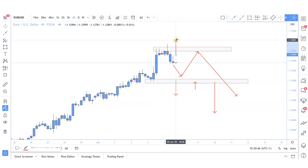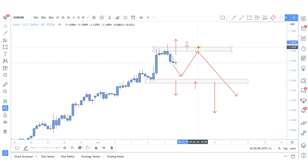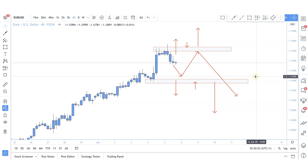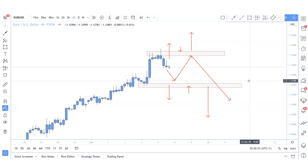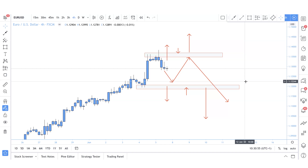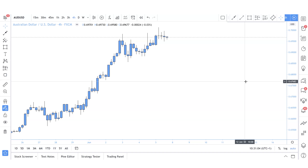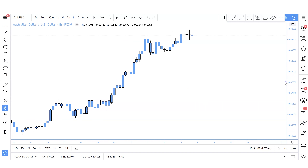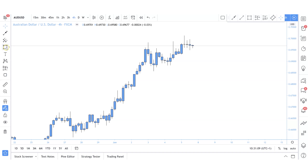If the market is going to continue bullish, let's take out this high, see how price retests it, and then look for those continuations. This is my plan with Euro/USD — a technical bias, not fundamental. I'll be waiting patiently to see what the market does.